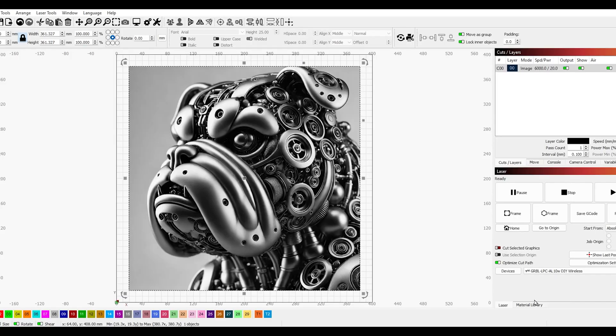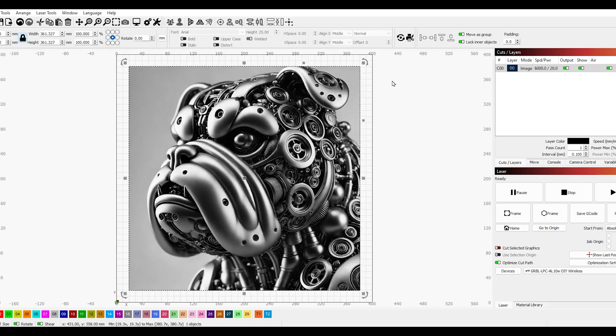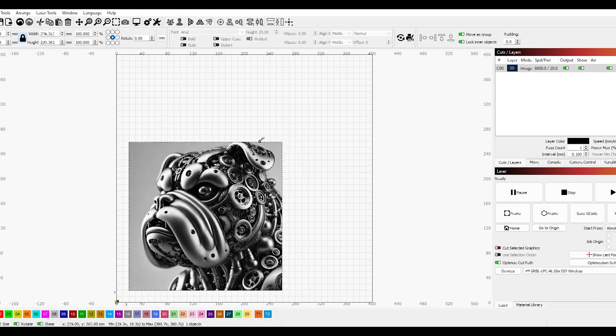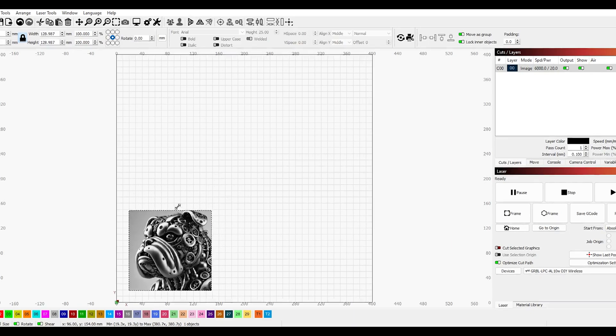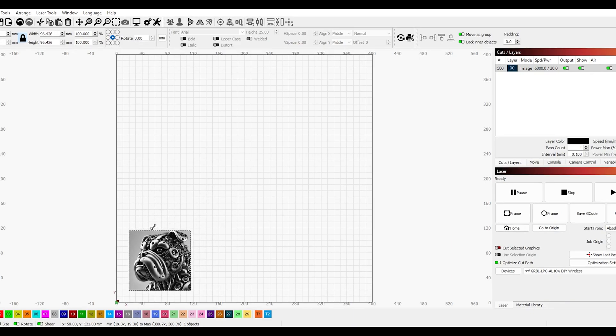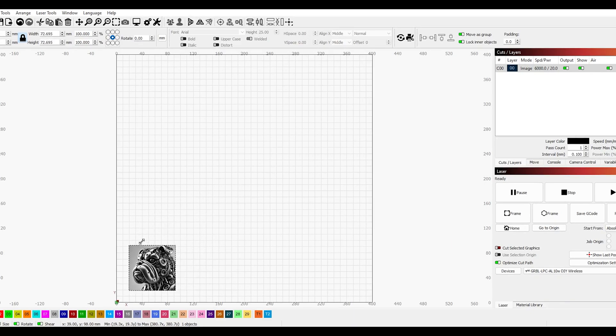Now I'm going to import a JPEG image into Lightburn, resize it, get my settings for engraving and also again to cut out the image when it's finished.